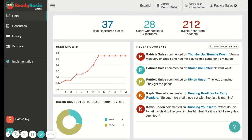Hello, welcome to ReadyRosie. Today I'm going to show you how you can find your teacher dashboard if you also have district admin access. If you have district admin access or school admin access along with teacher access, you'll need to toggle between your dashboards in order to access those various accounts or dashboards.